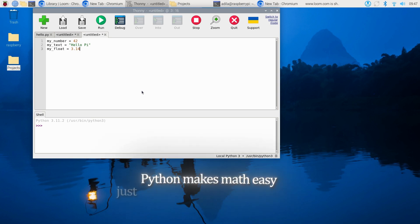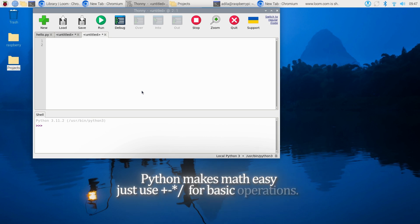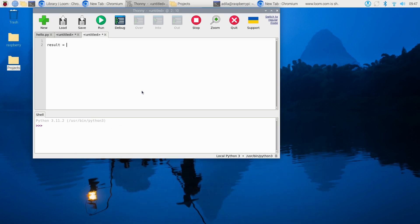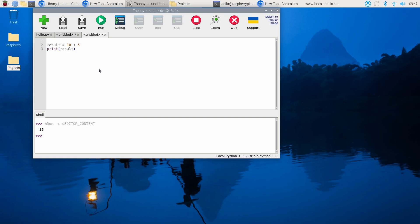For example, if you have result = 10 + 5 and print(result), you'll get an output of 15. You can also do comparisons like greater than, less than, and == to check for differences or equality.